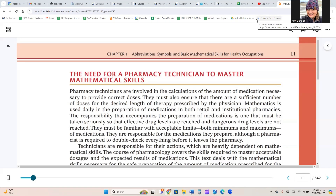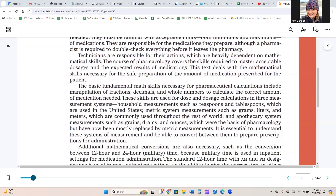Pharmacy technicians are involved in the calculations of the amount of medication necessary to provide correct doses. They must also ensure that there are a sufficient number of doses for the desired length of therapy prescribed by physicians. Mathematics is used daily in the preparation of medications in both retail and institutional pharmacies. The responsibility that accompanies preparation of medications must be taken seriously so that effective drug levels are reached and dangerous drug levels are not. Technicians must be familiar with acceptable limits — both minimums and maximums of medications.